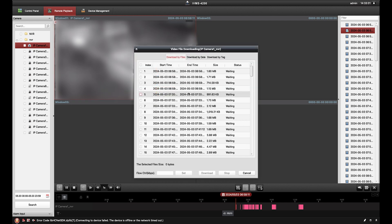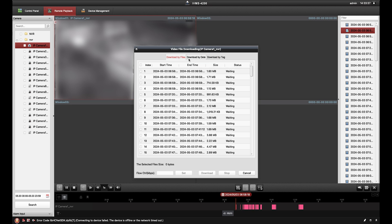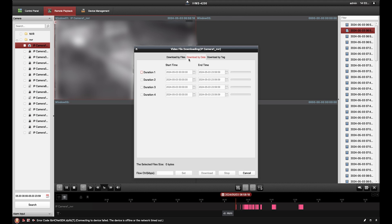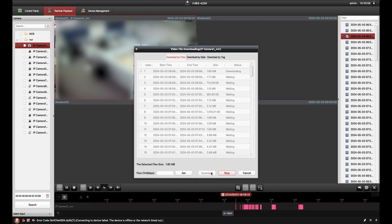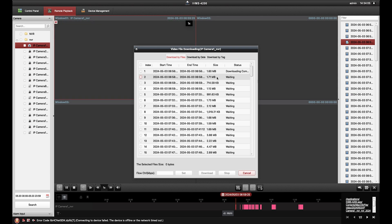Here you can download by file or download by date. Download by file will download footage that has been pre-cut into chunks, such as single motion events, while download by date will allow you to enter a specific day and time you'd like to download. When you've made your selection, just hit download and the file will begin exporting.